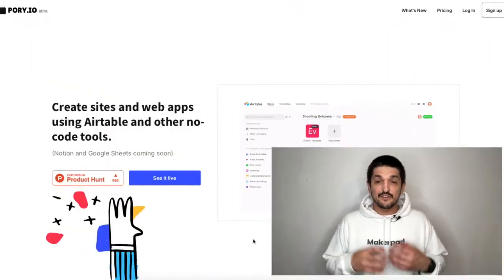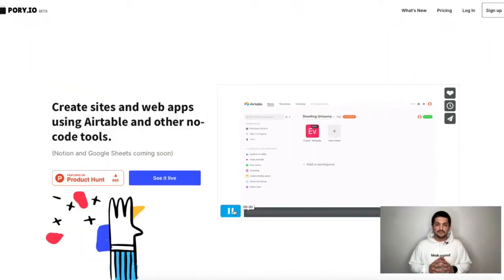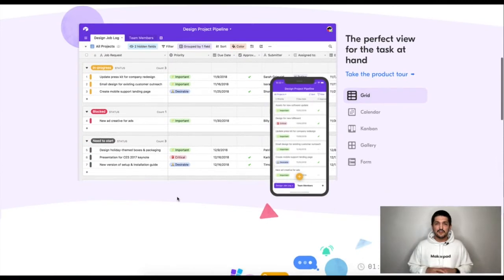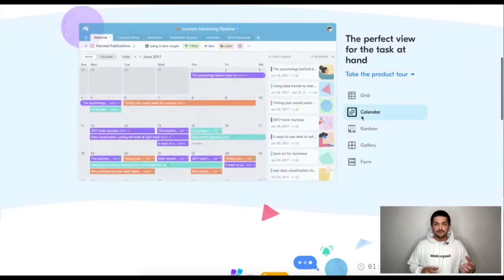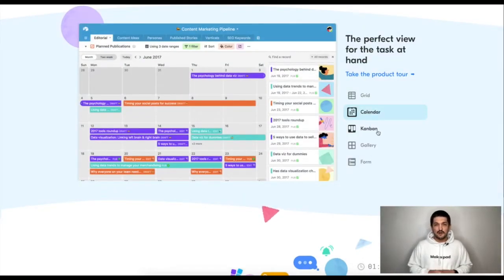MakerPad is always on the lookout for new and creative ways to build apps without needing any technical knowledge whatsoever. This one came up recently and we think it is great. Pori.io lets you create simple applications using only an Airtable base. If you don't know what Airtable is, head to MakerPad.co, search our tools marketplace, or head over to the Airtable website and you'll quickly see how powerful it is.